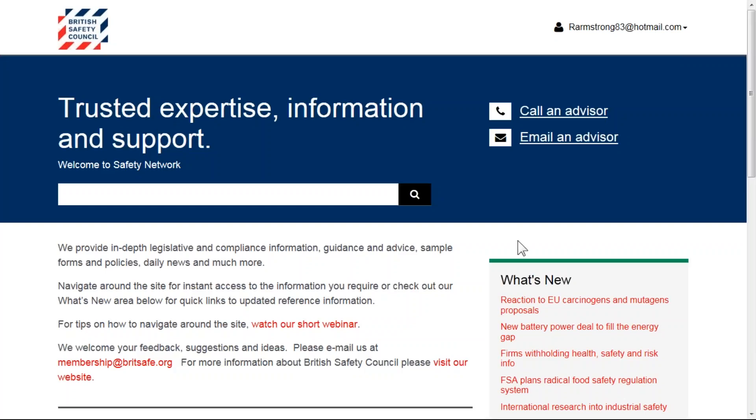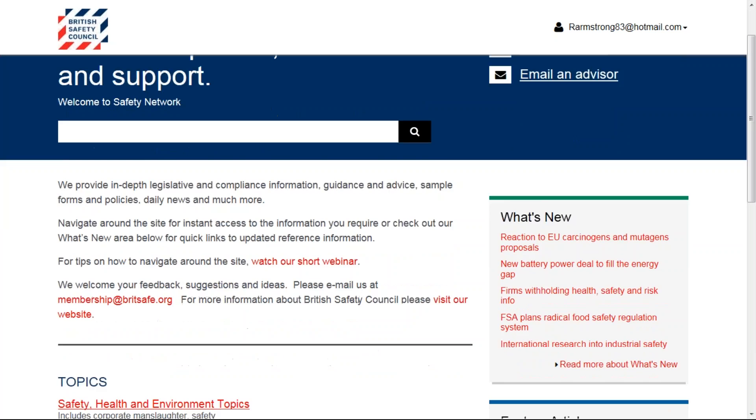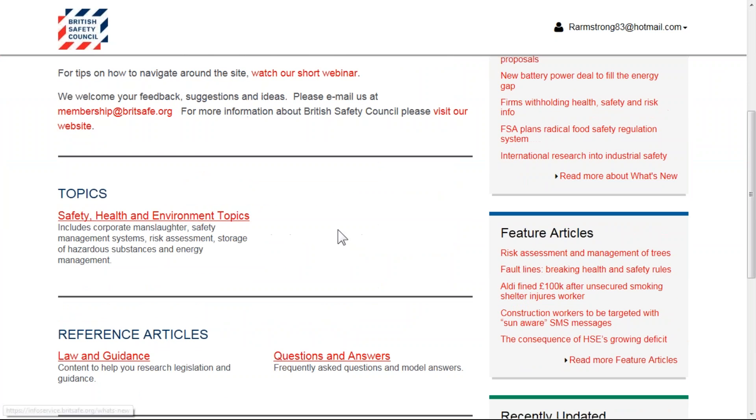Hello and welcome to our new and improved Safety Network platform. I'll show you how to use our folder functionality.